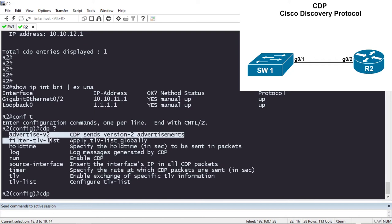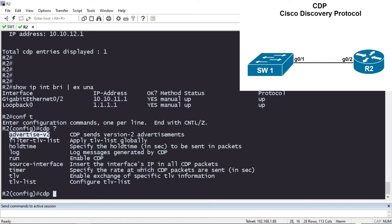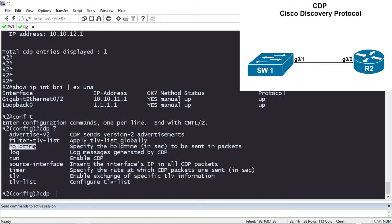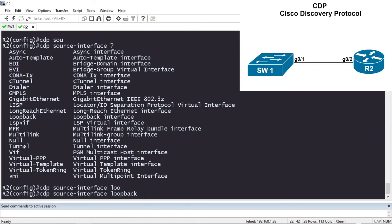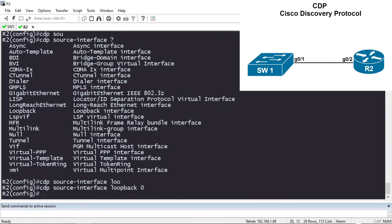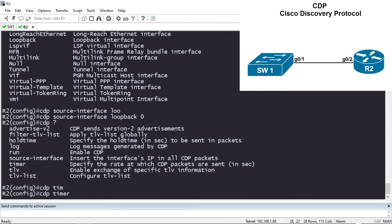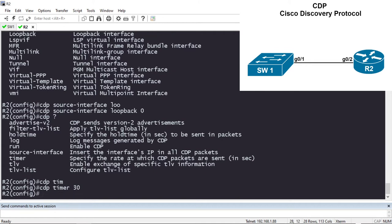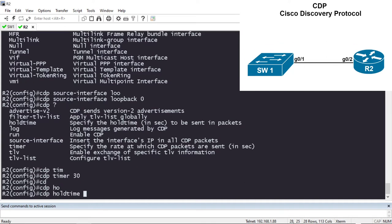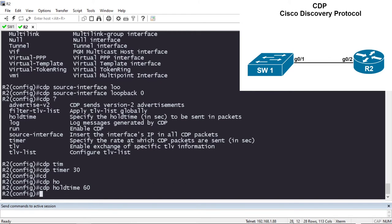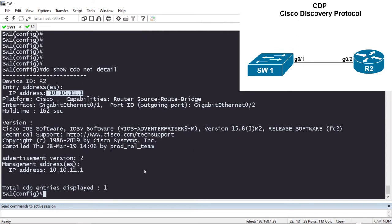Under the CDP command options: by default we're advertising version 2, but you can disable it with 'no cdp advertise-v2'. There's also a filter-list option for secure CDP, a hold-time option to change from the default 180 seconds, and — what we want — a source interface option. I'll say 'cdp source-interface loopback 0'. I also want to change the CDP timer from every 60 seconds to every 30 seconds, and change the CDP hold time from 180 seconds to 60 seconds.